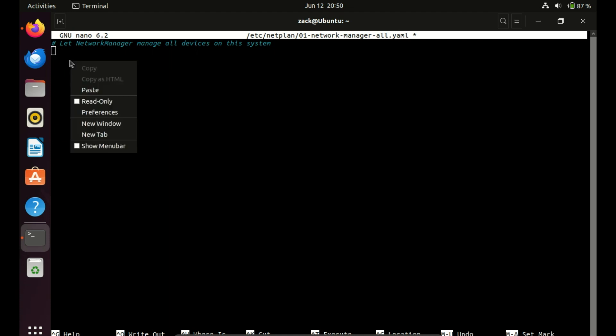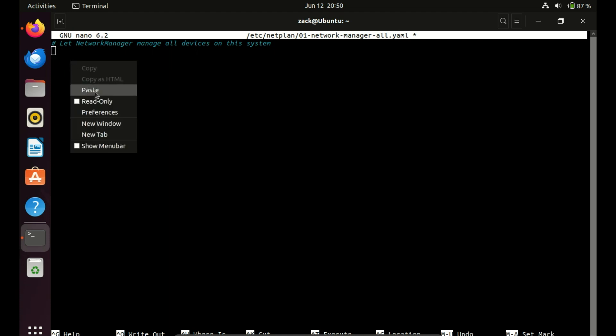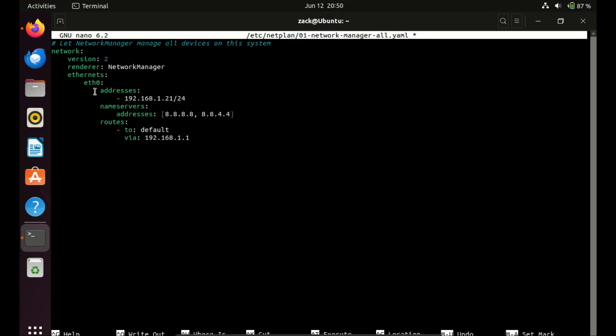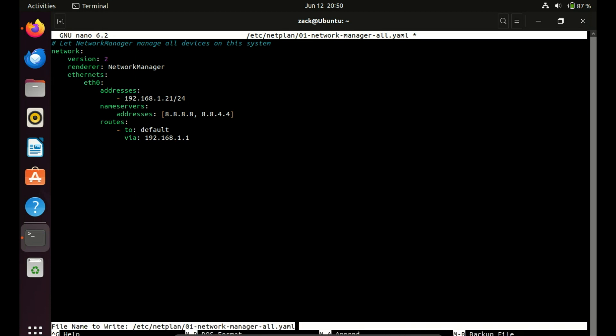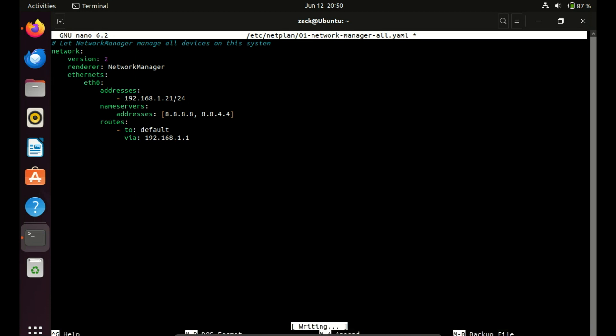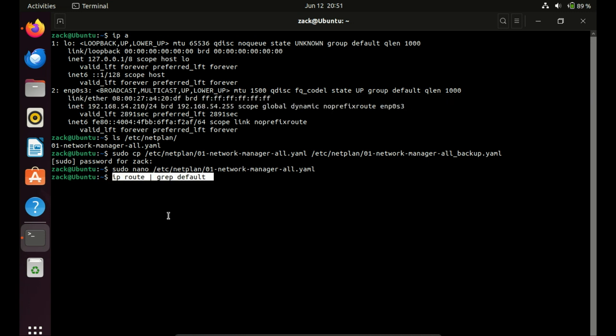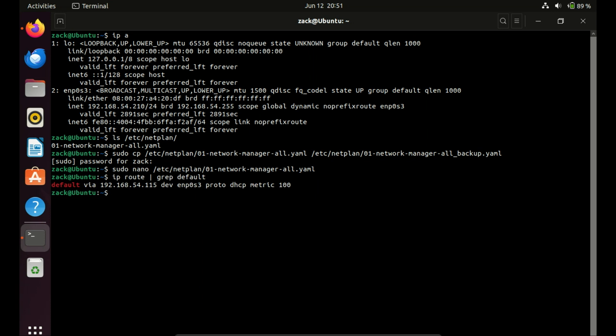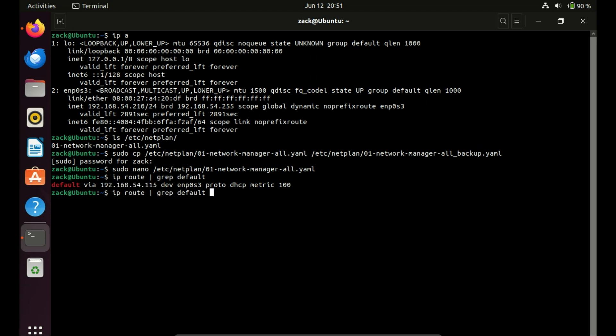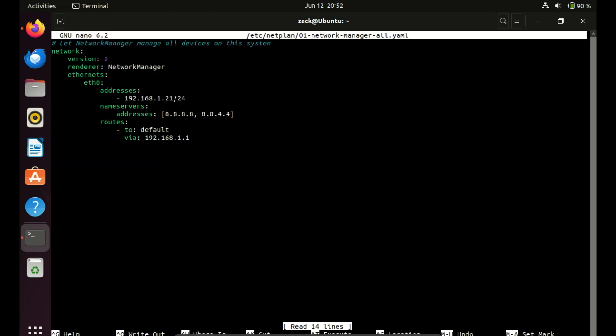Paste the following lines of code. Adjust values according to your network. Let me check the IP address my machine is using again as well as the default gateway. We'll just use the same address it is currently using. Use this command to find the default gateway your machine is using.